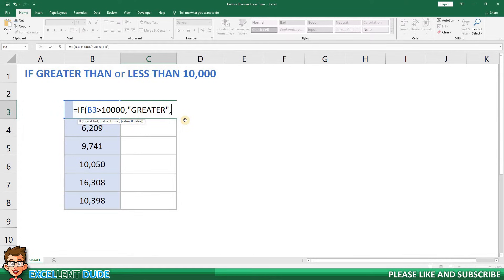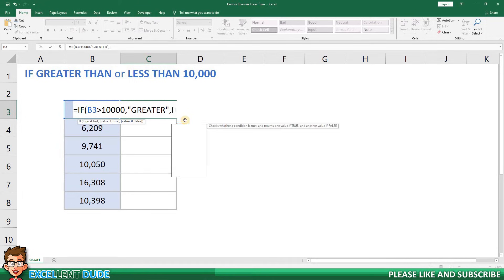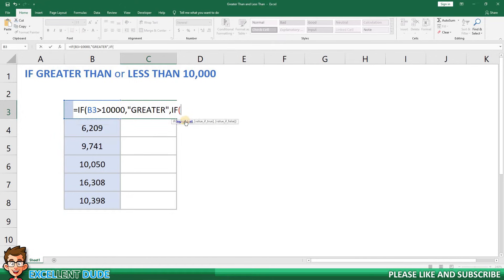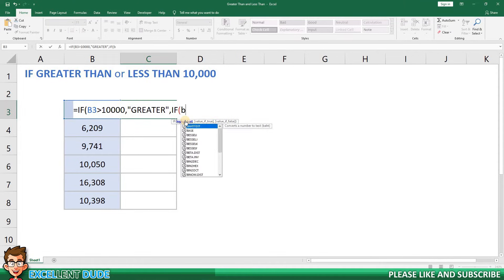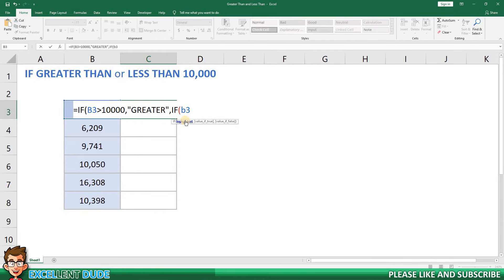Next I will tackle what happens if the value is less than 10,000. I will add if and then an opening bracket and then once again I'll select the value in cell B3, and this time I'll use the less than symbol followed by 10,000.